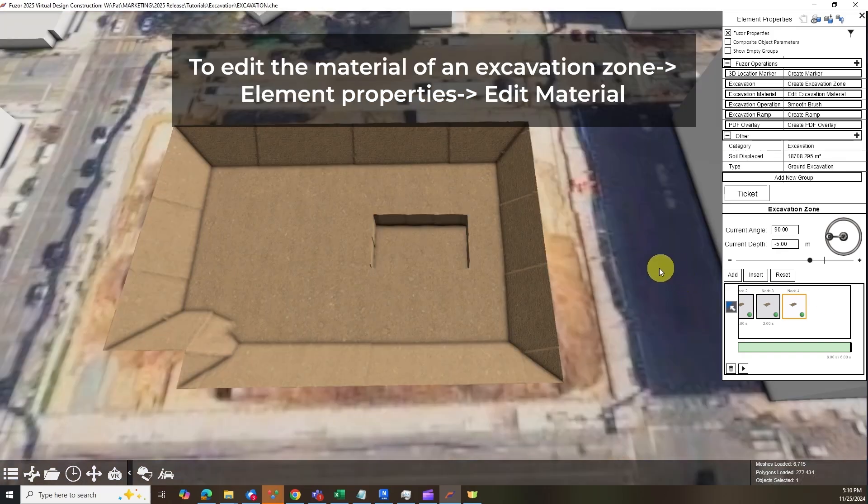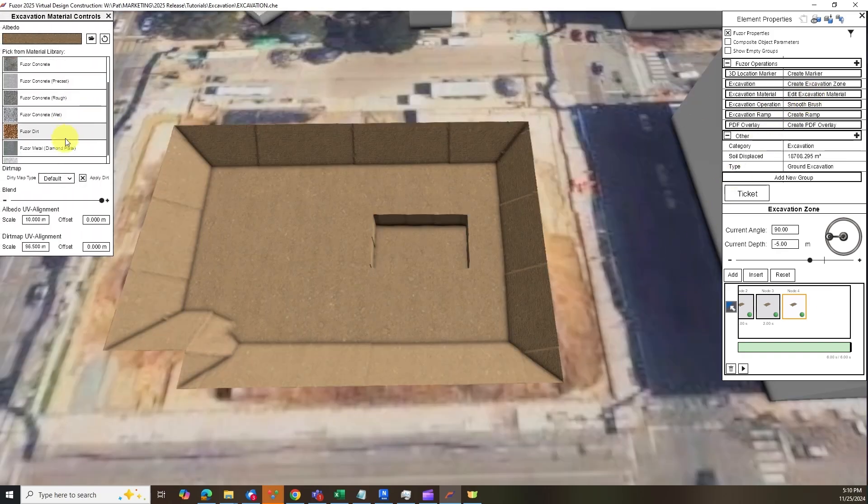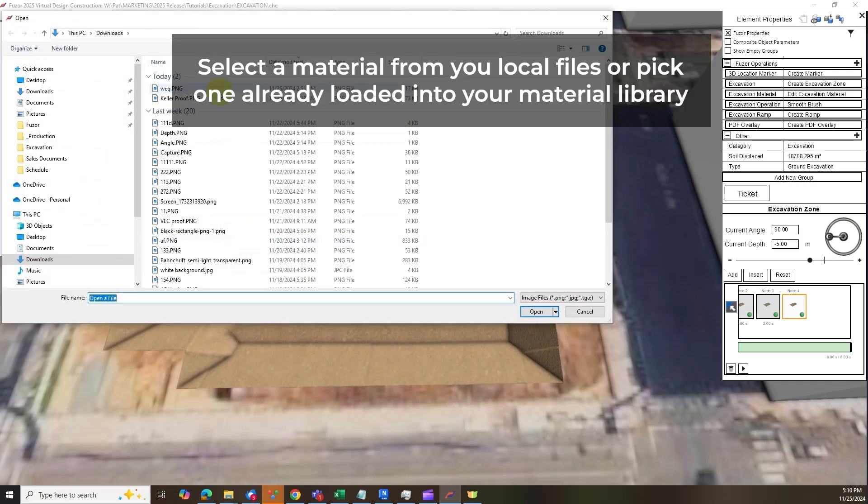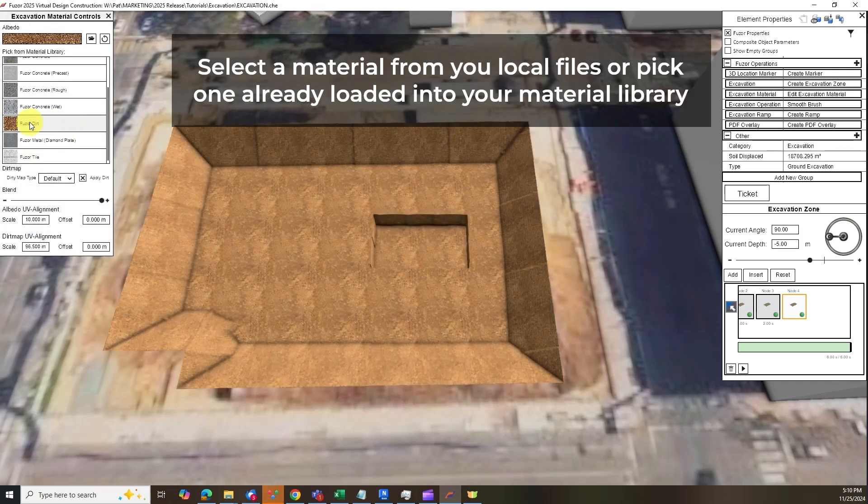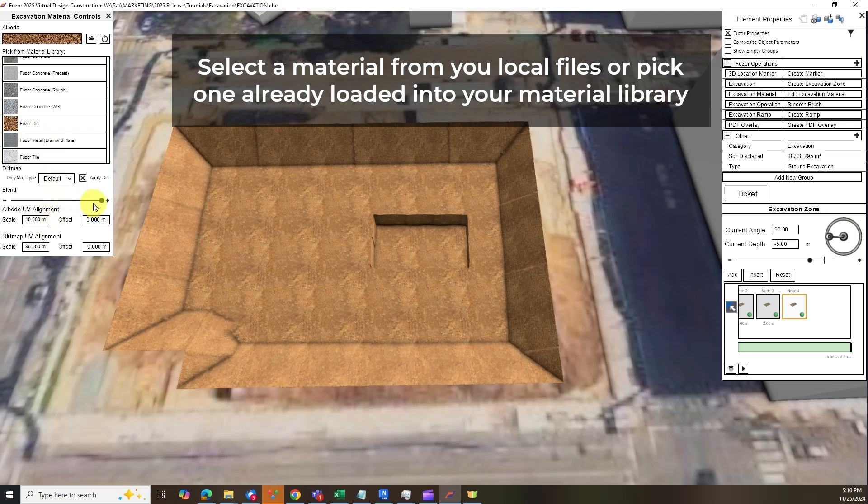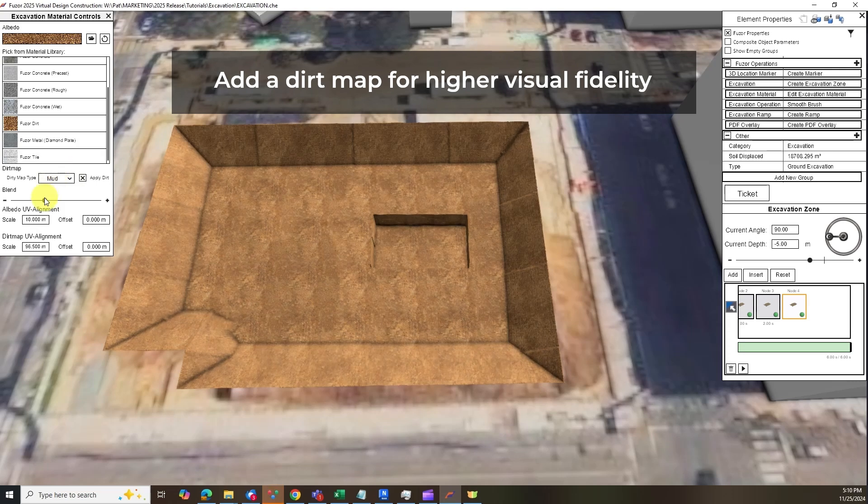You can also modify the material of your excavation zone for higher visual fidelity, or if you are working on a specific geological location. Select a texture from your library or a picture from your files, then add a dirt map like the example shown.